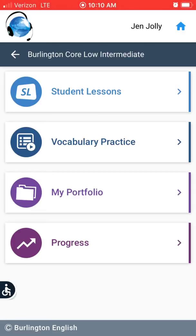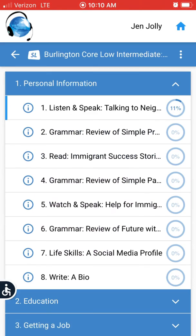Welcome back to the tutorial for the Burlington English app. Let's take a closer look at student lessons. Now within each topic there are different sections to look at. Let's look at the first one.